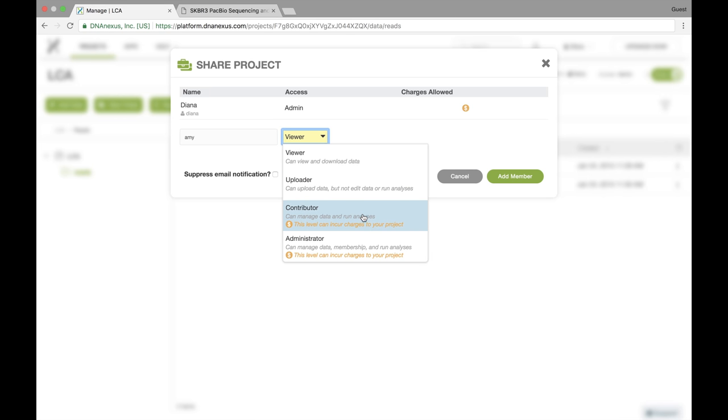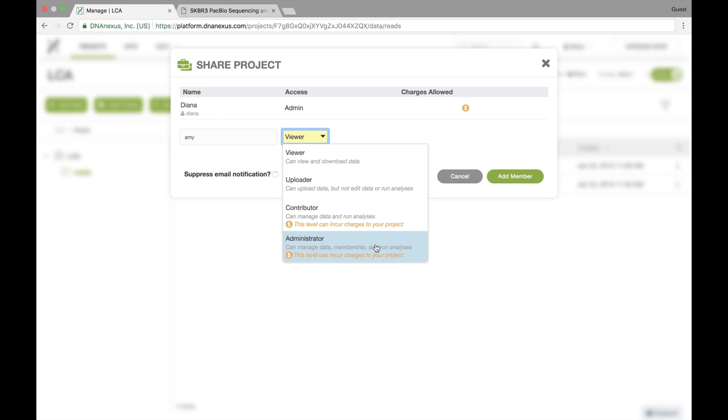If I make her a contributor, then she can do all those things. She can manage the data. She can run analyses and she can upload data. She can even delete data. If I want to give her administrator access, then she can edit the membership of the project and invite other people. And she would also be able to edit the settings of the project itself, such as changing the billing.